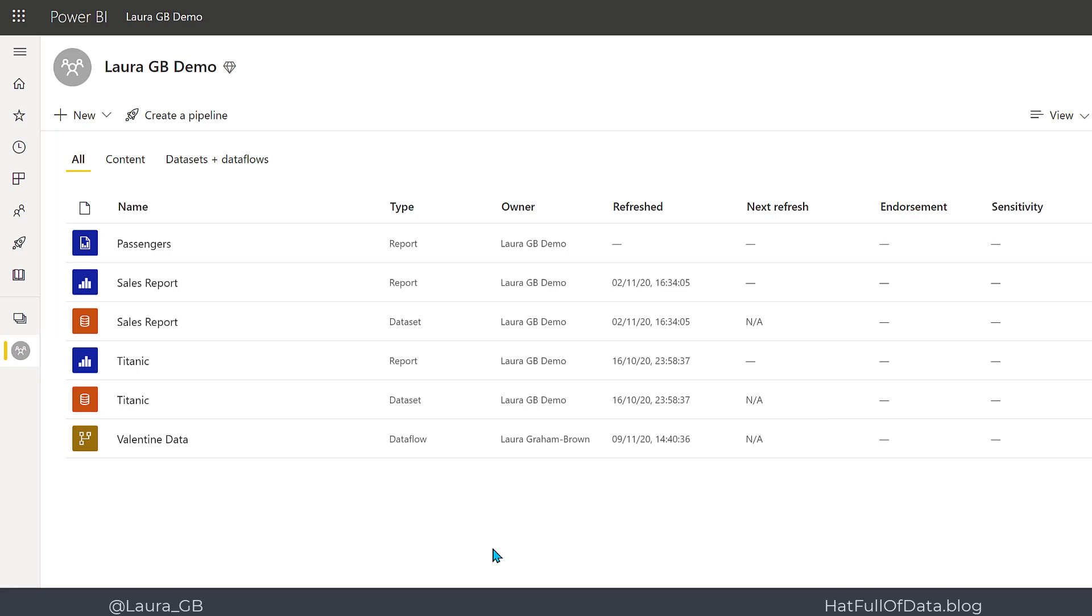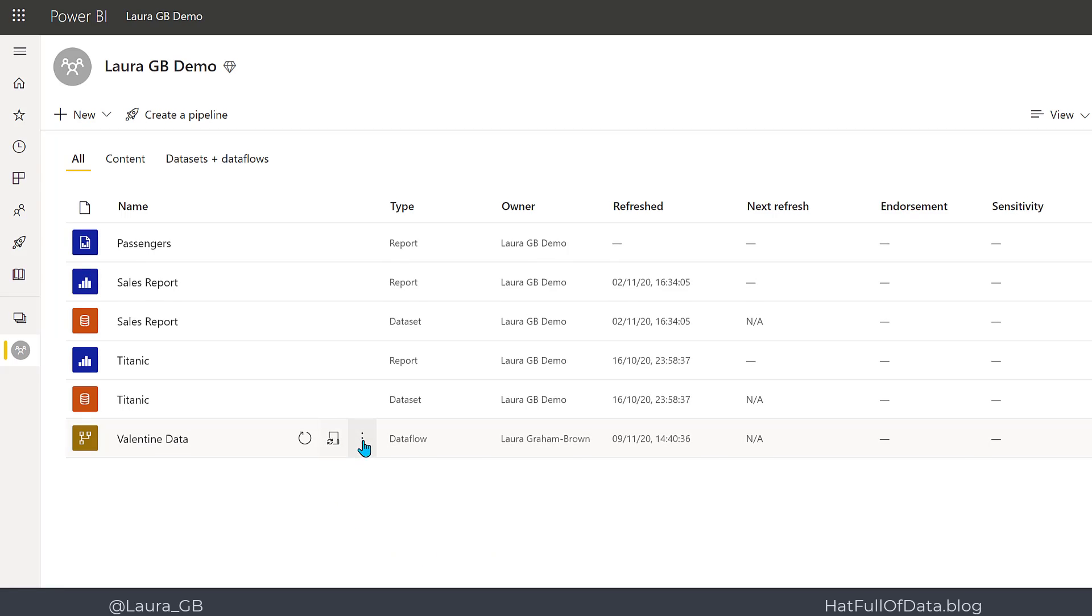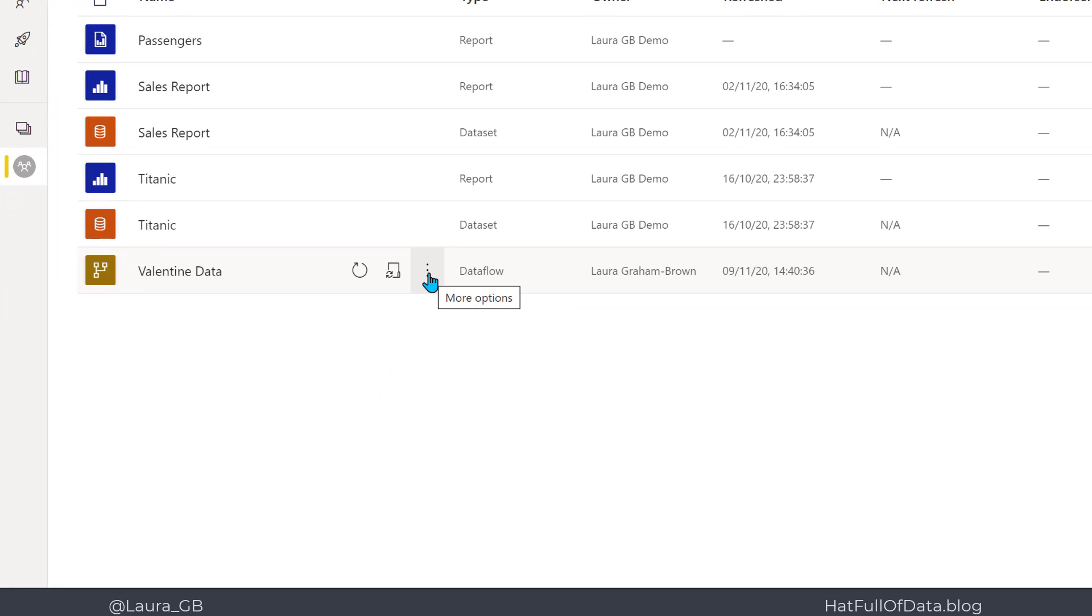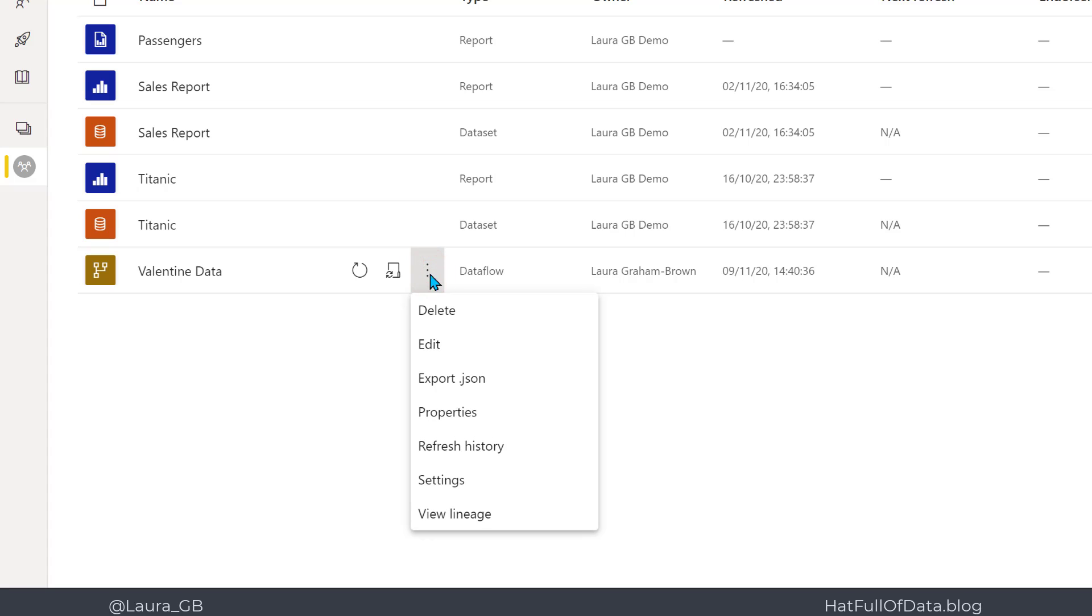To start the setup of the scheduled refresh, we click on the three dots and then select settings.